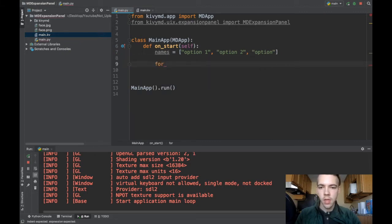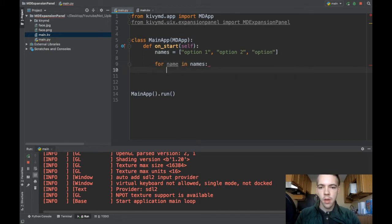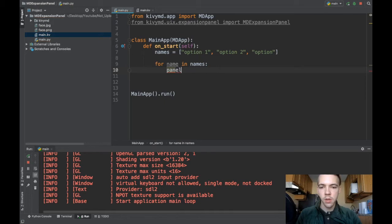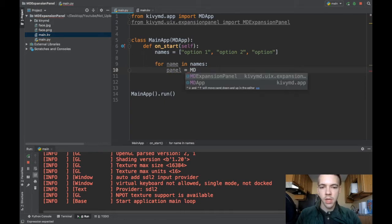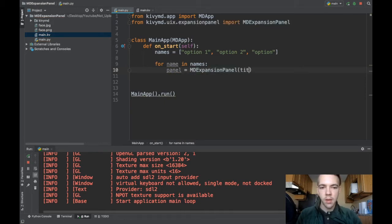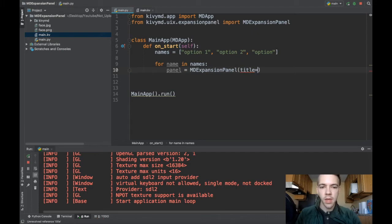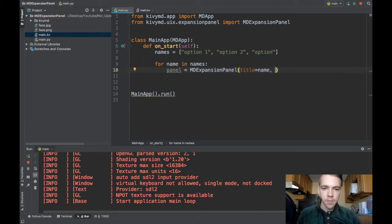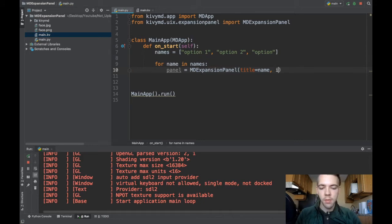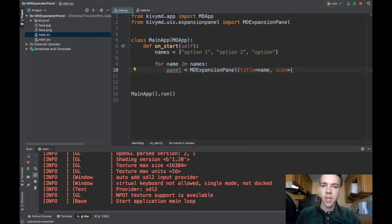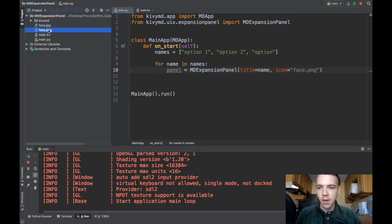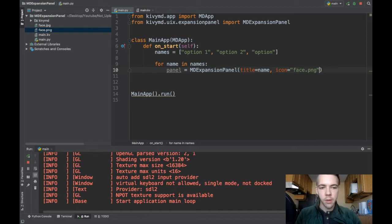So to do that I'll say for name in names. And I can say I want to create a new panel. So panel is MDExpansionPanel and you use the title keyword to specify the name or the text in there. So I'll say title is name. And you can specify the icon. The icon is an image that's shown on the left. So in my example I use face.png because I have that here.